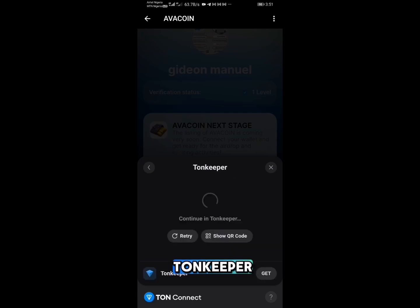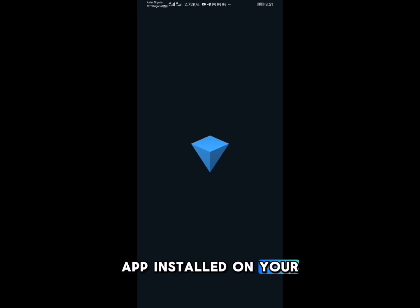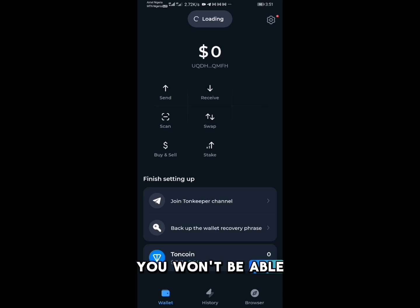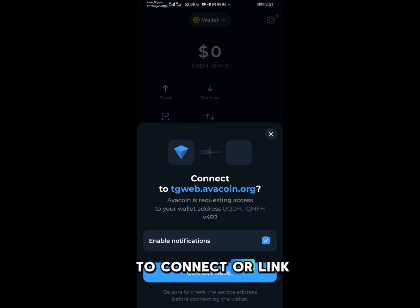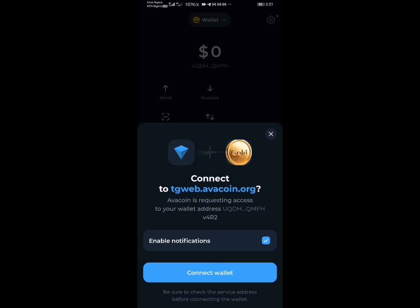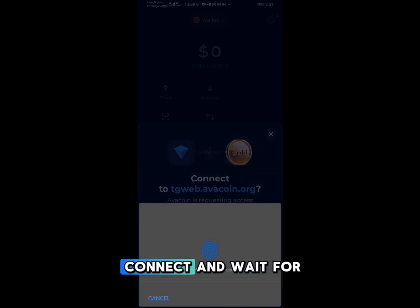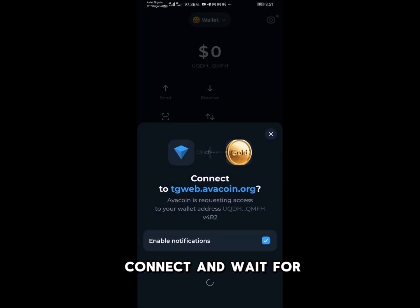You can connect any one of them. I will go with Thorn Keeper, so just click on Thorn Keeper. This will try to connect and link to the Thorn Keeper app, so make sure you have the Thorn Keeper app installed on your phone already, otherwise you won't be able to connect. As you can see on screen, it's saying Avacoin wants to connect to Thorn Keeper — just click Connect and wait for the connection.